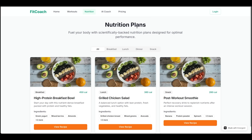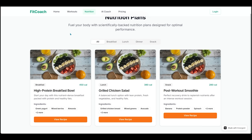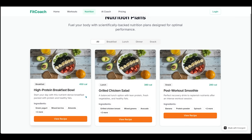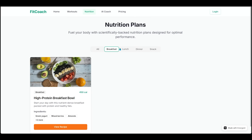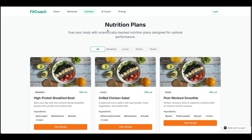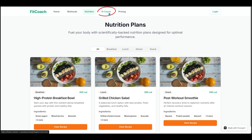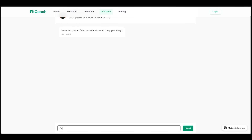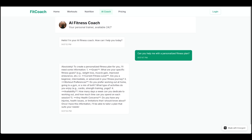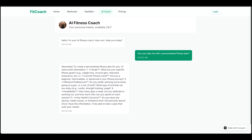Over to Nutrition, we've got nutrition plans with different meals and macros, and we can filter through breakfast, lunch, and dinner. Now let's go to the AI Coach section. I'll ask it: 'Can you help me with a personalized fitness plan?' The fitness coach responds with smart follow-up questions about my goals, current fitness level, workout preferences, availability, and any health concerns.